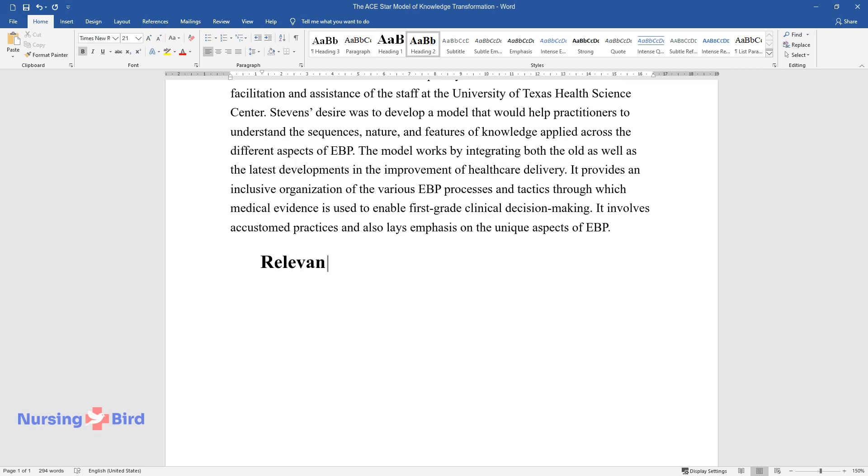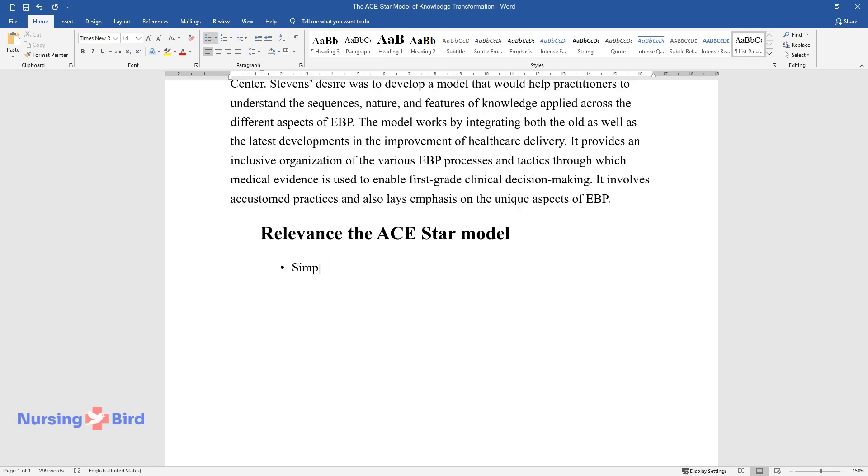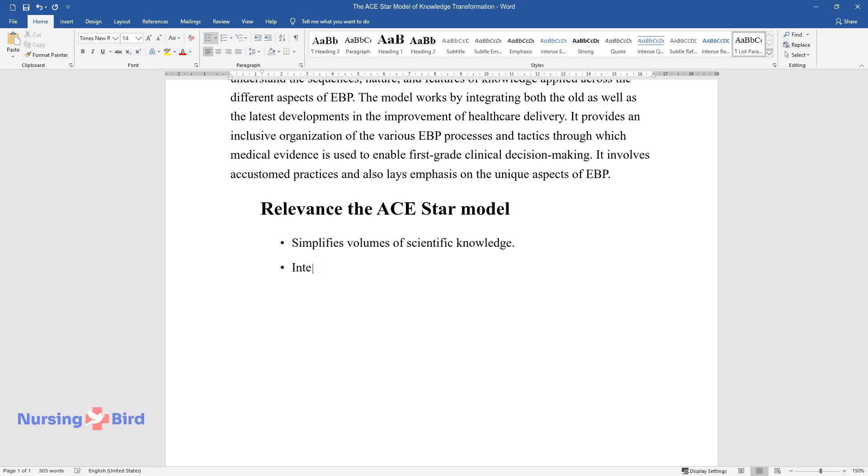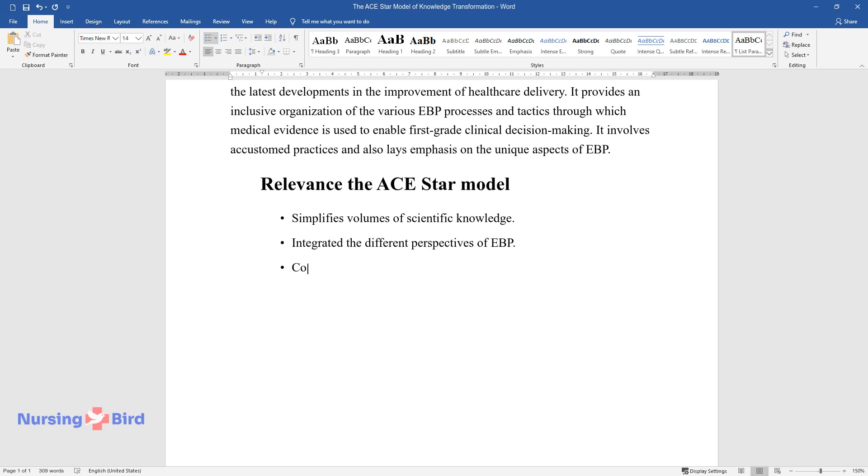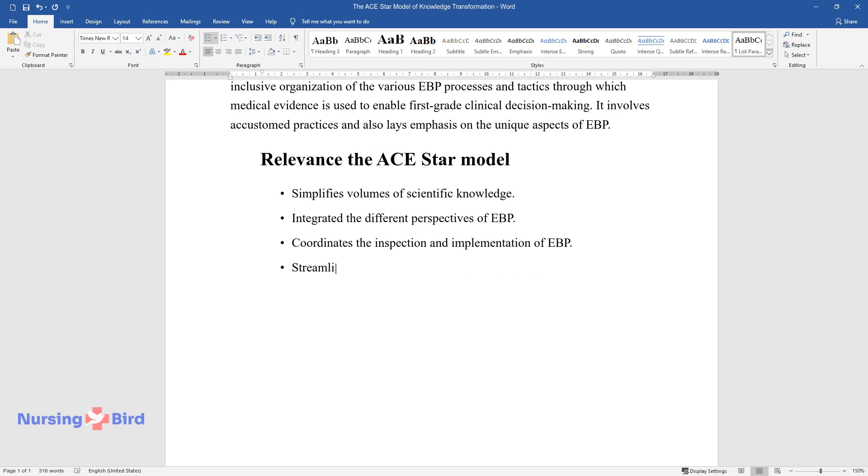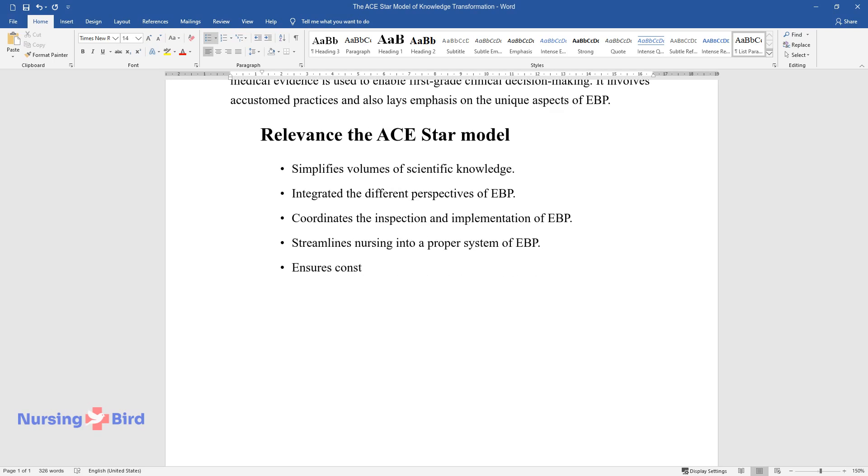Relevance of the ACE-STAR model. Simplifies volumes of scientific knowledge. Integrates the different perspectives of EBP. Coordinates the inspection and implementation of EBP. Streamlines nursing into a proper system of EBP. Ensures constant updating of EBP systems.